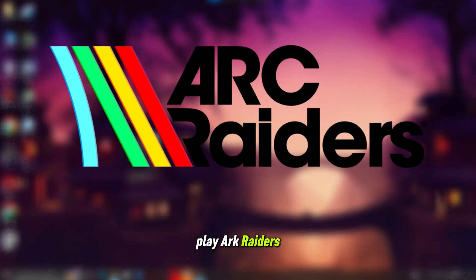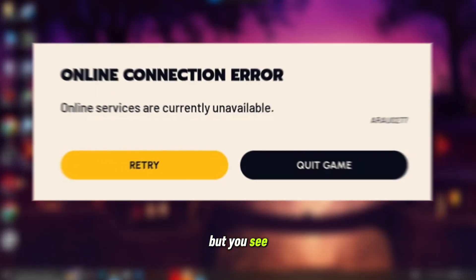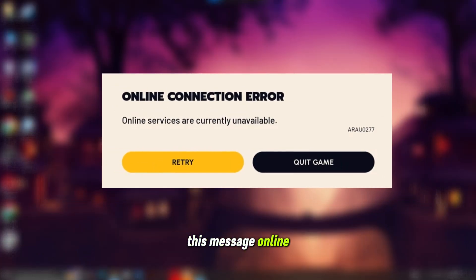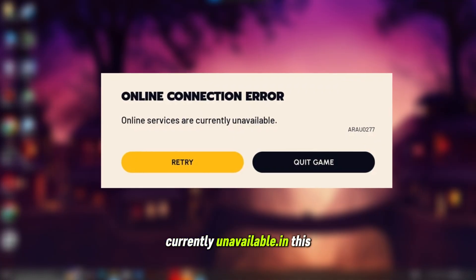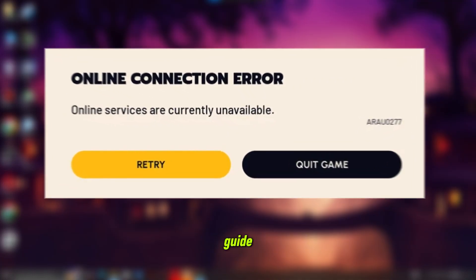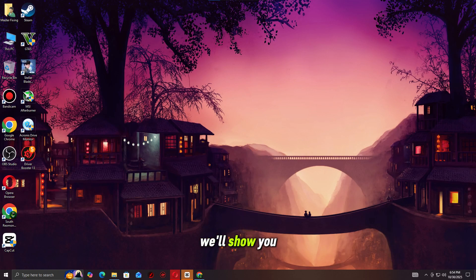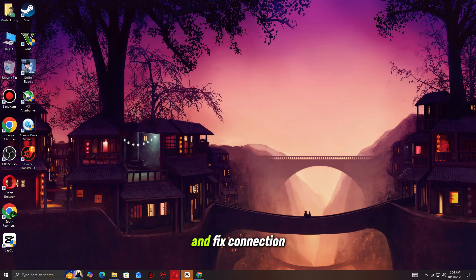You're trying to play Arc Raiders, but you see this message: online connection error, online services are currently unavailable. In this guide, we'll show you how to check the server status and fix connection issues so you can get back online.